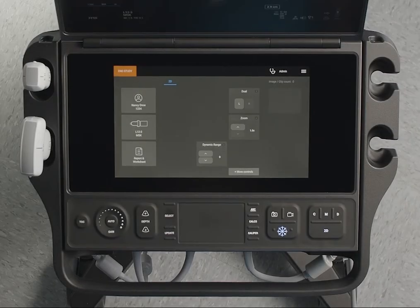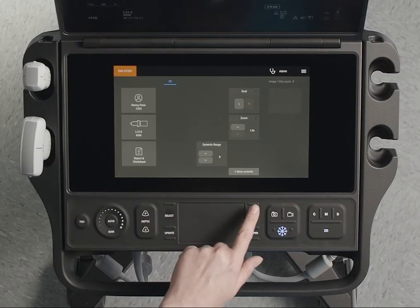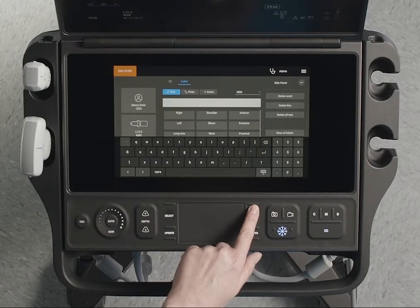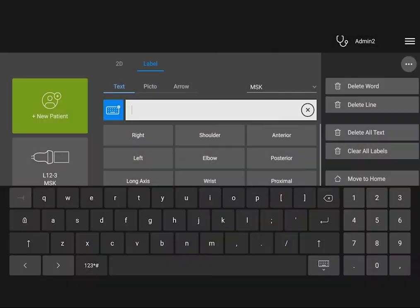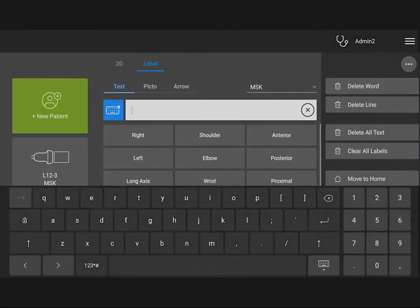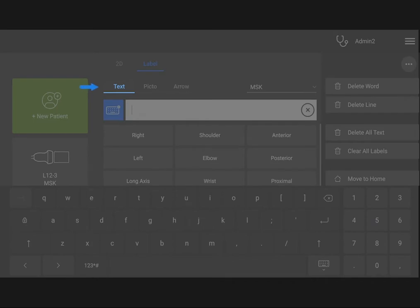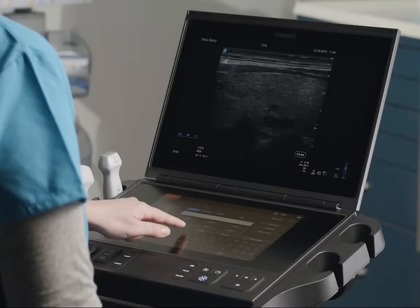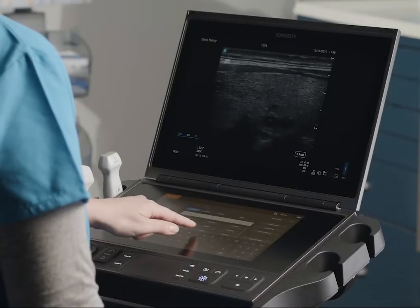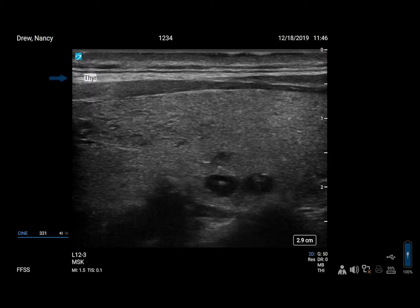First, let's create a text label. Press the Label button to access the Annotations page. You'll see several options on the Annotations page. To add a text label, select Text. Now, type in a label. Notice that the label appears on the monitor in the default home position.